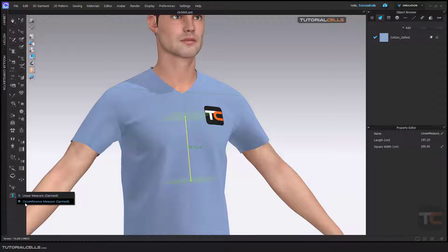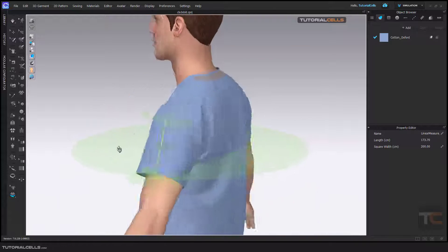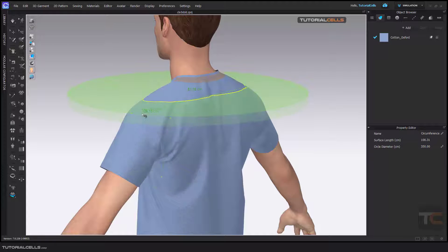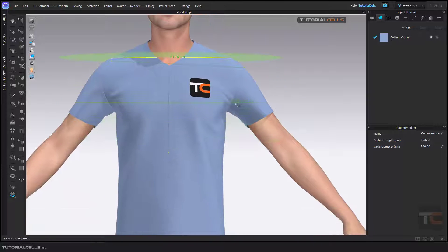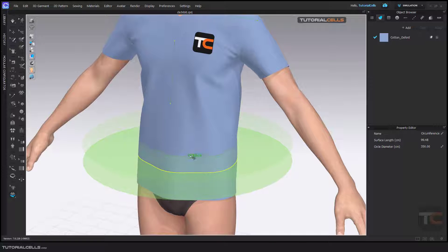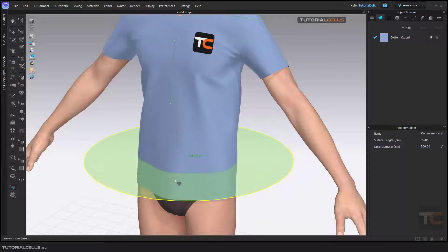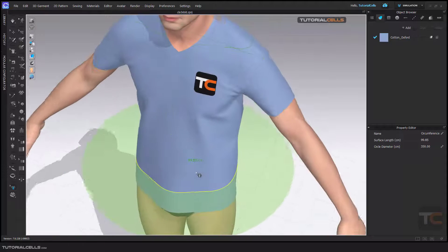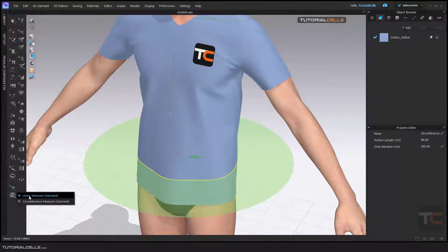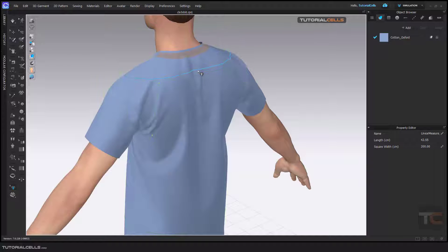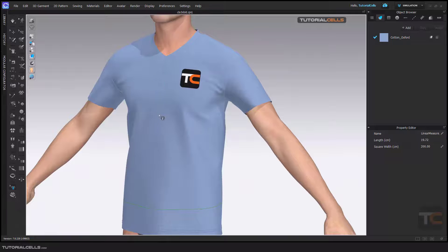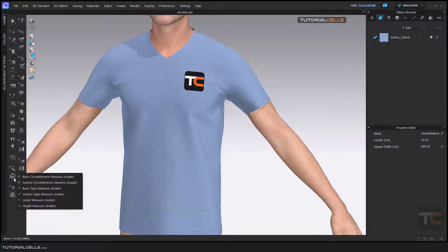Another interesting tool is circumference. The circumference measurement for the garment — if you click here, you get the circumference of this part. You can see the measurement in centimeters. In the edit tool you can select them and move them to any position, and you can read the size. For garments we have just linear and circumference, and in the edit tool you can delete them.